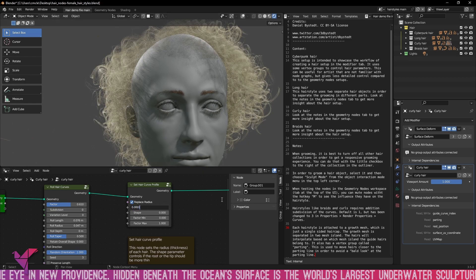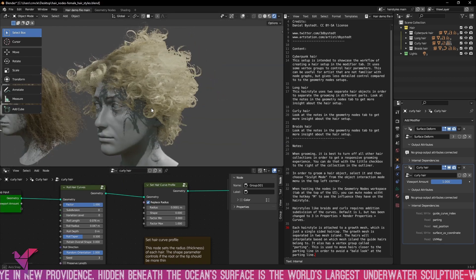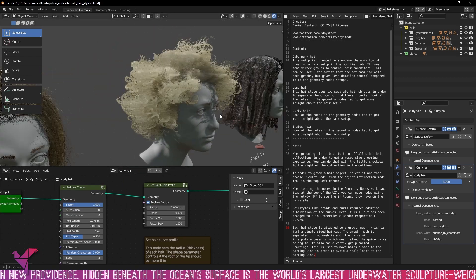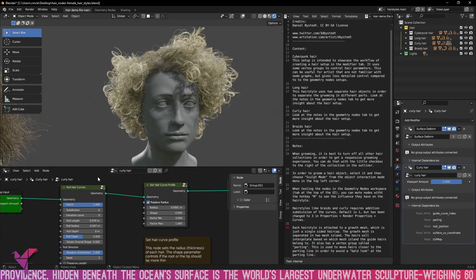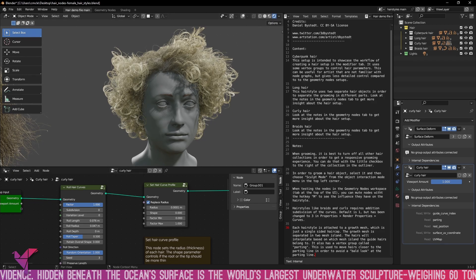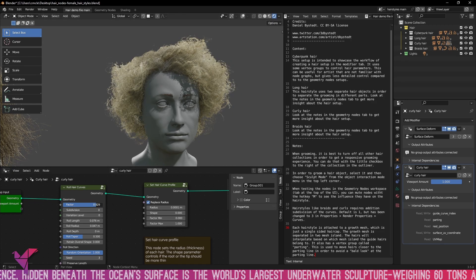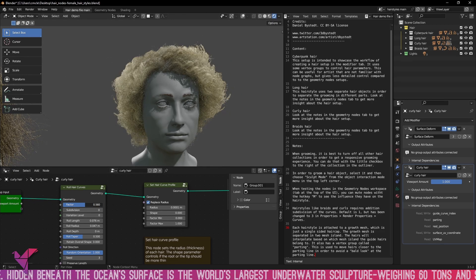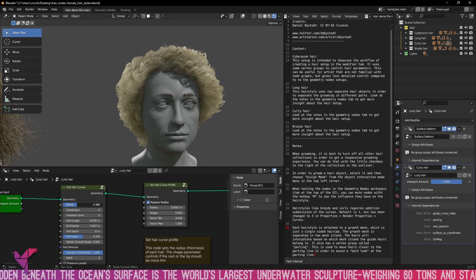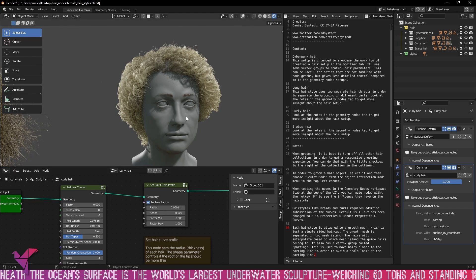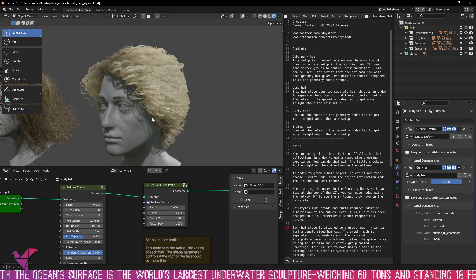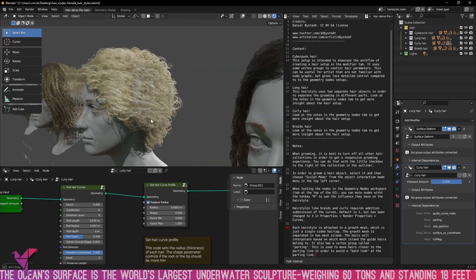Now with the roll hair curves modifier you can see if we change the factor it changes the overall roll of the curl. So you can get real tight rolls and by increasing that factor it gets a bit looser, a bit more wild.